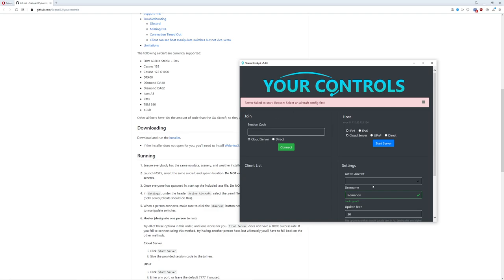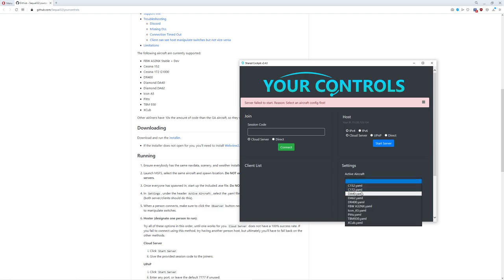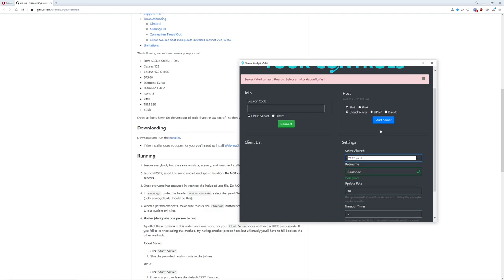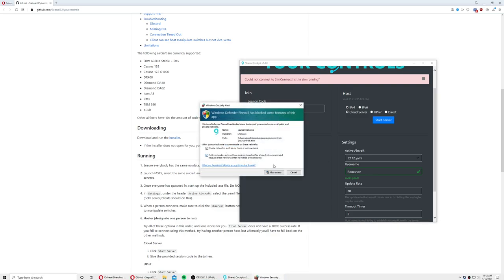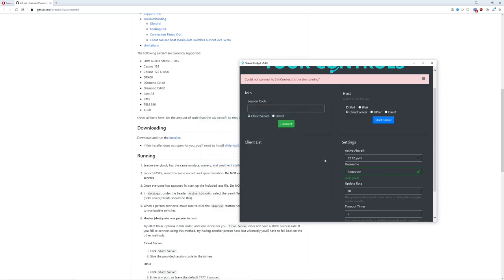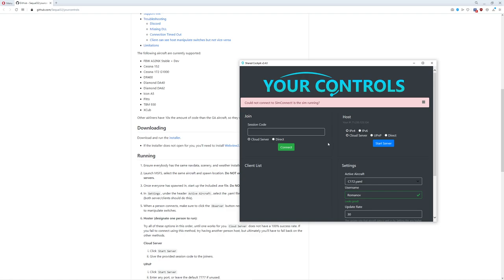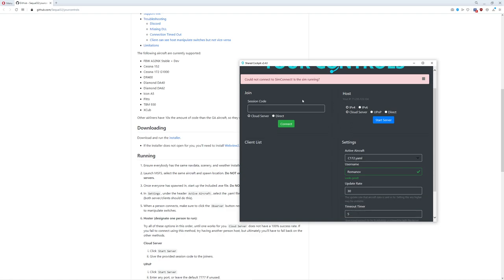Now the reason it exploded is because I forgot to click an aircraft. I always forget the simple things. By the way, it's going to ask you if you want permission to use your firewall. If you don't let it through your firewall, guess what's going to happen? Last but not least, it's going to remind you that it doesn't have SimConnect. You need to make sure the sim is running before we get to that point.